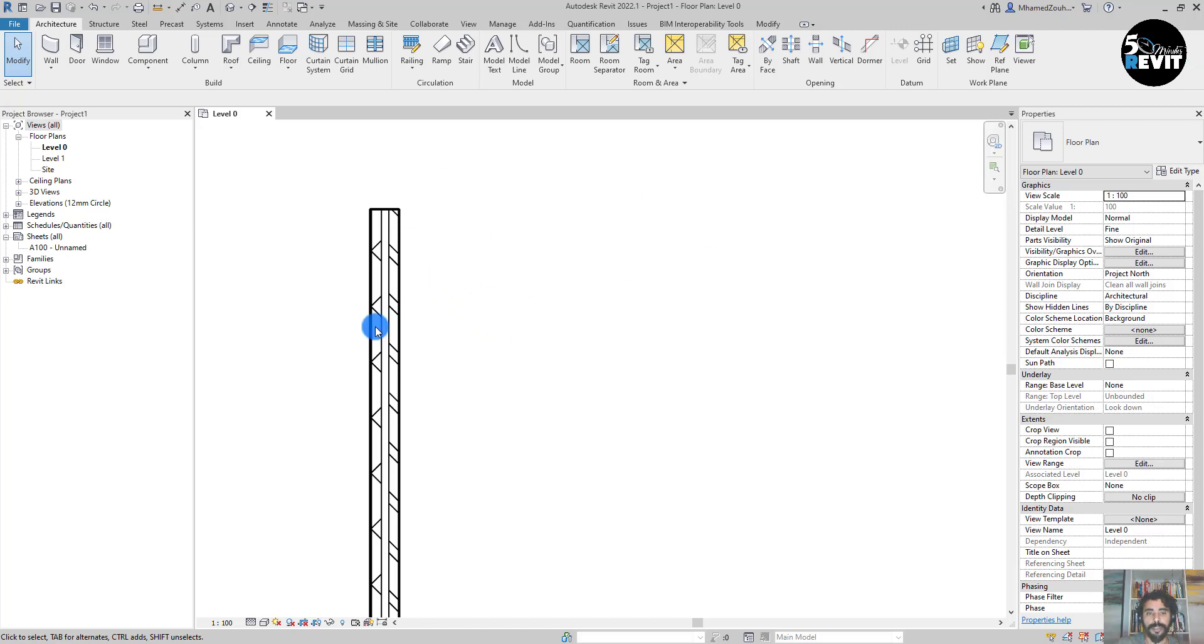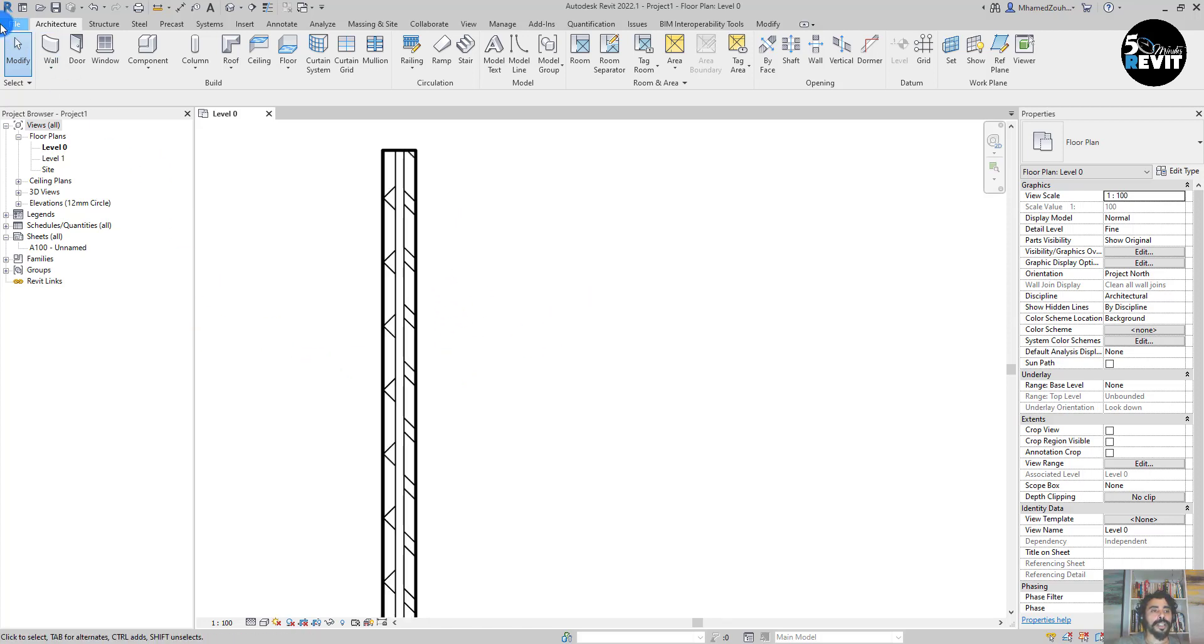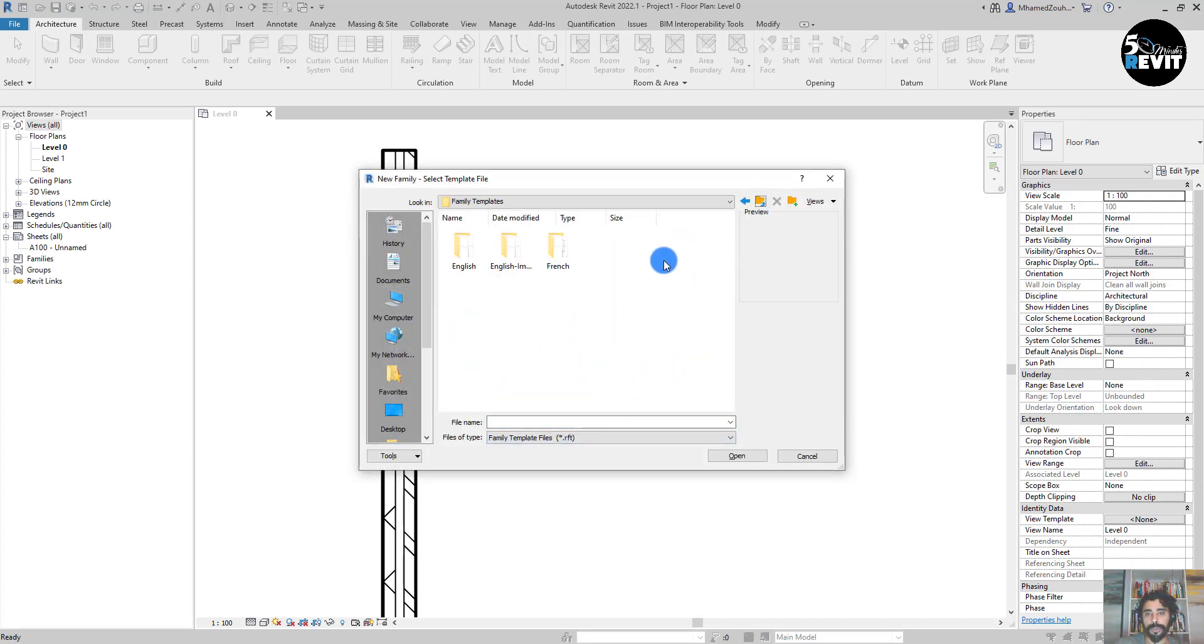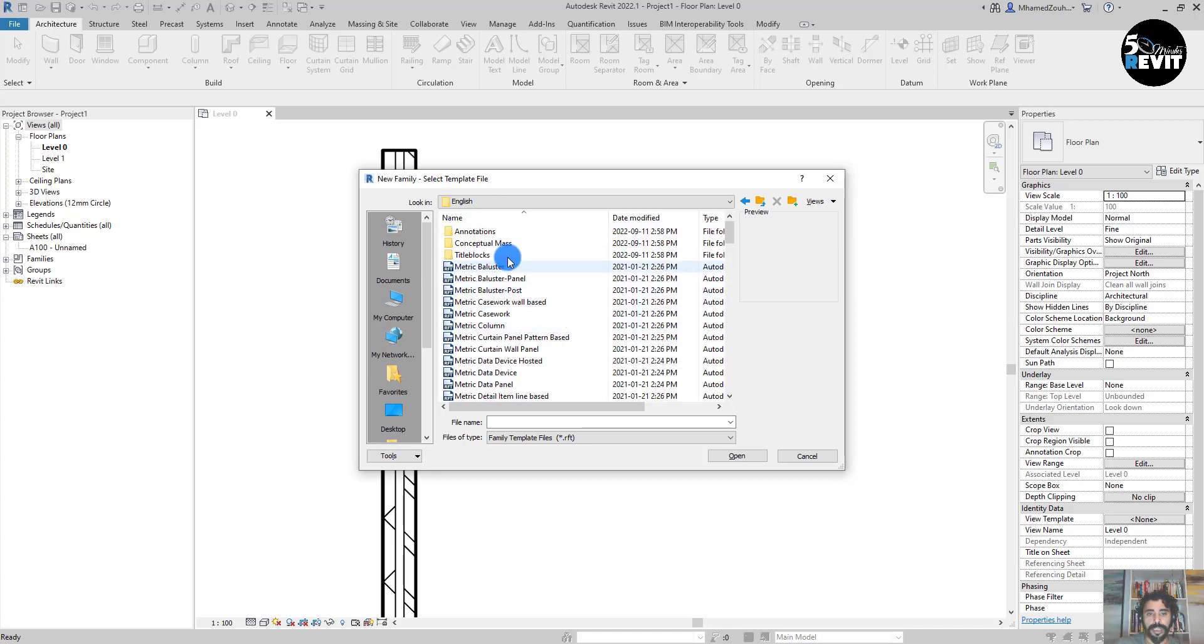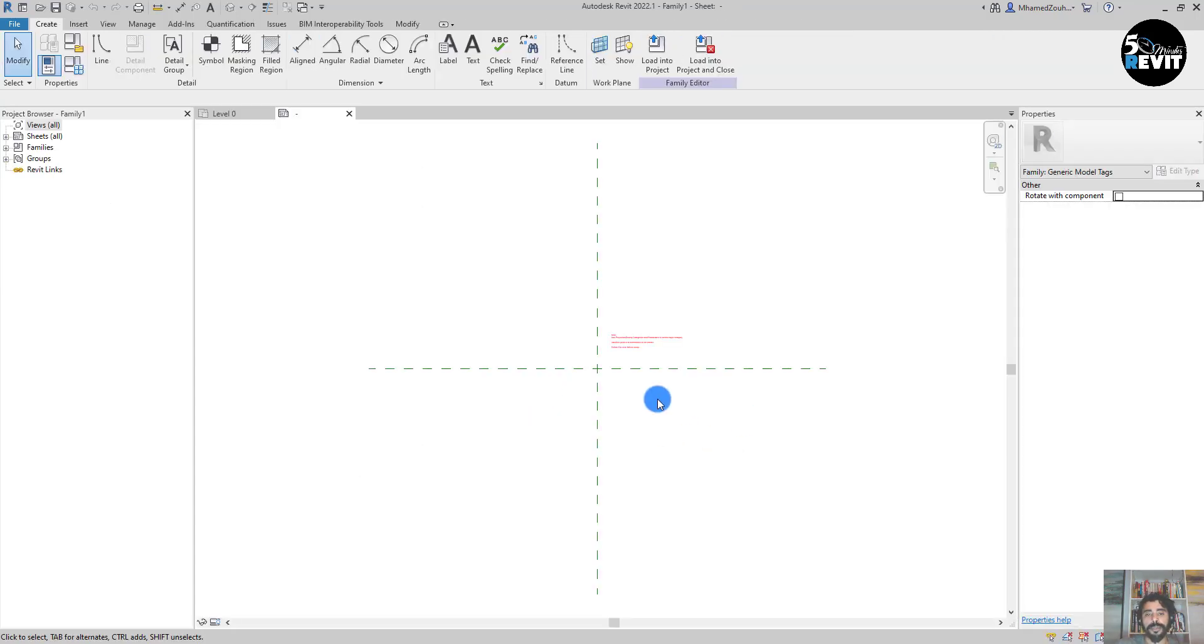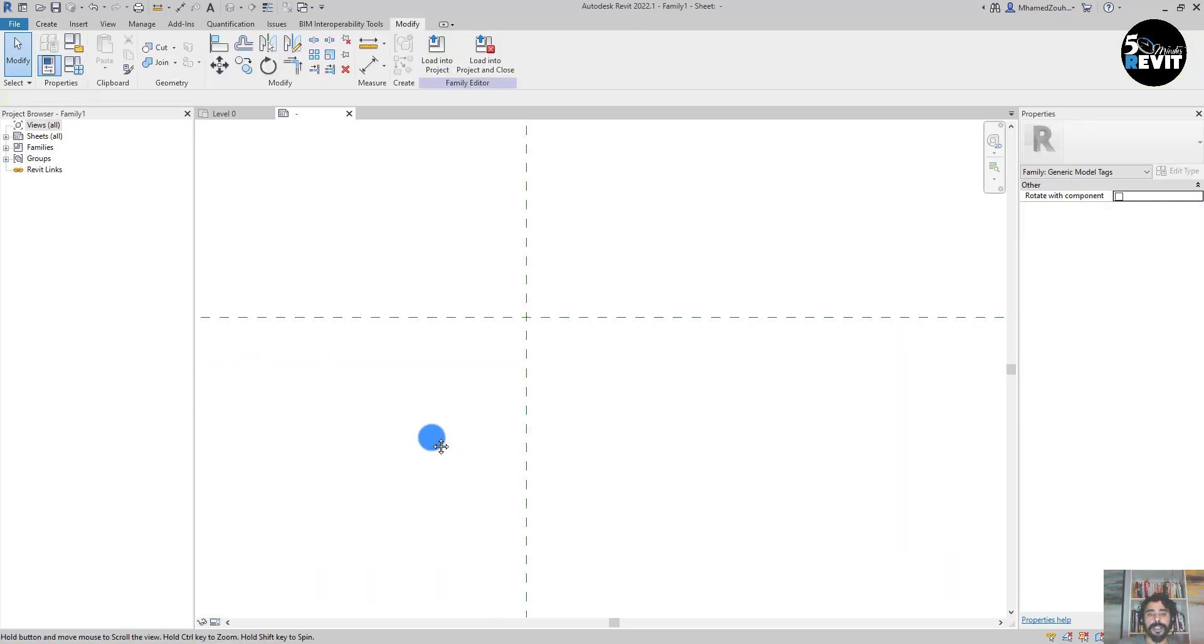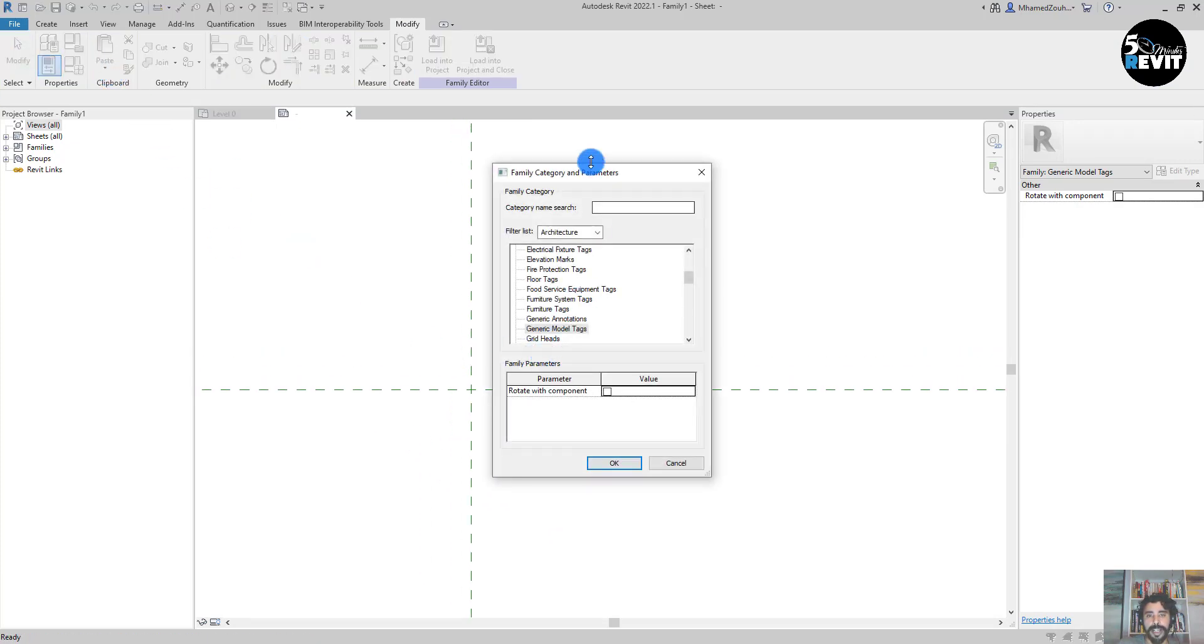I have this file open with just only a wall model here. I go to New to open a family, to create a new family. Then I go to choose a template to start with, and I go for Annotation and Generic Tag. We will start with a generic tag and then we'll change the category. I'll change the category in here and then make it a wall tag.